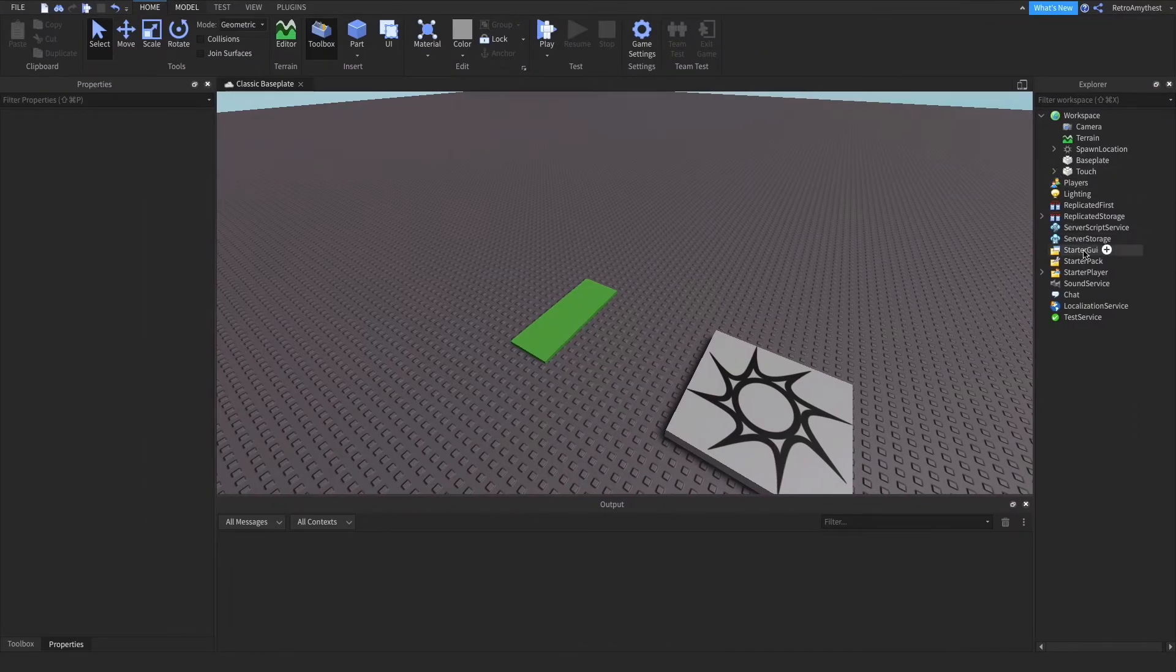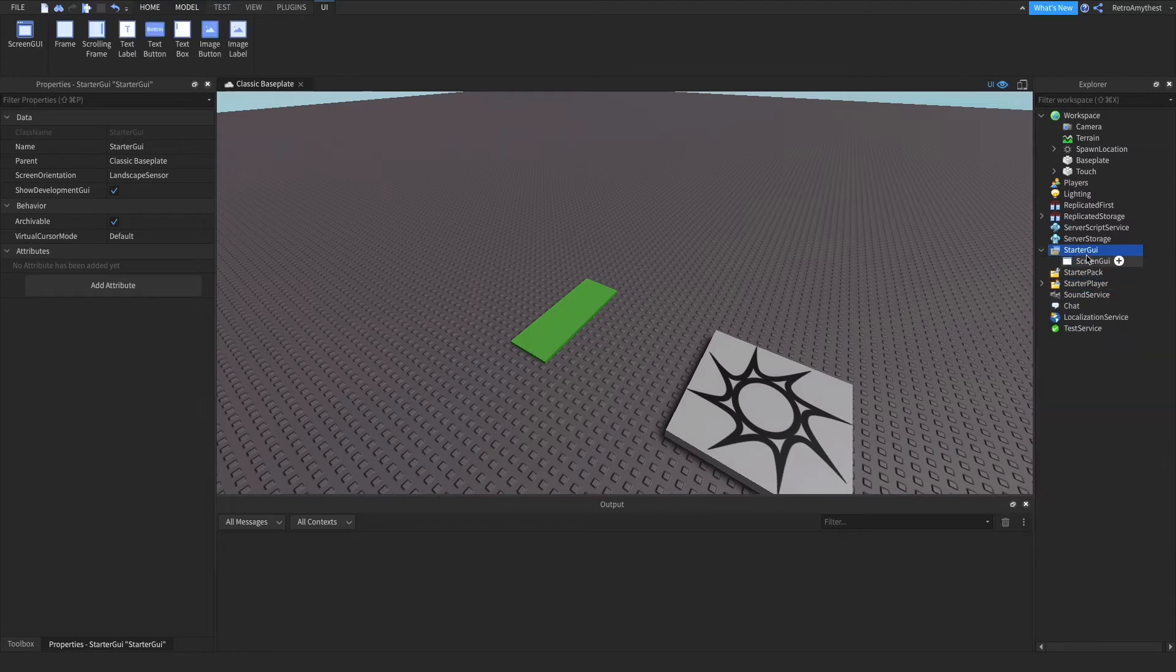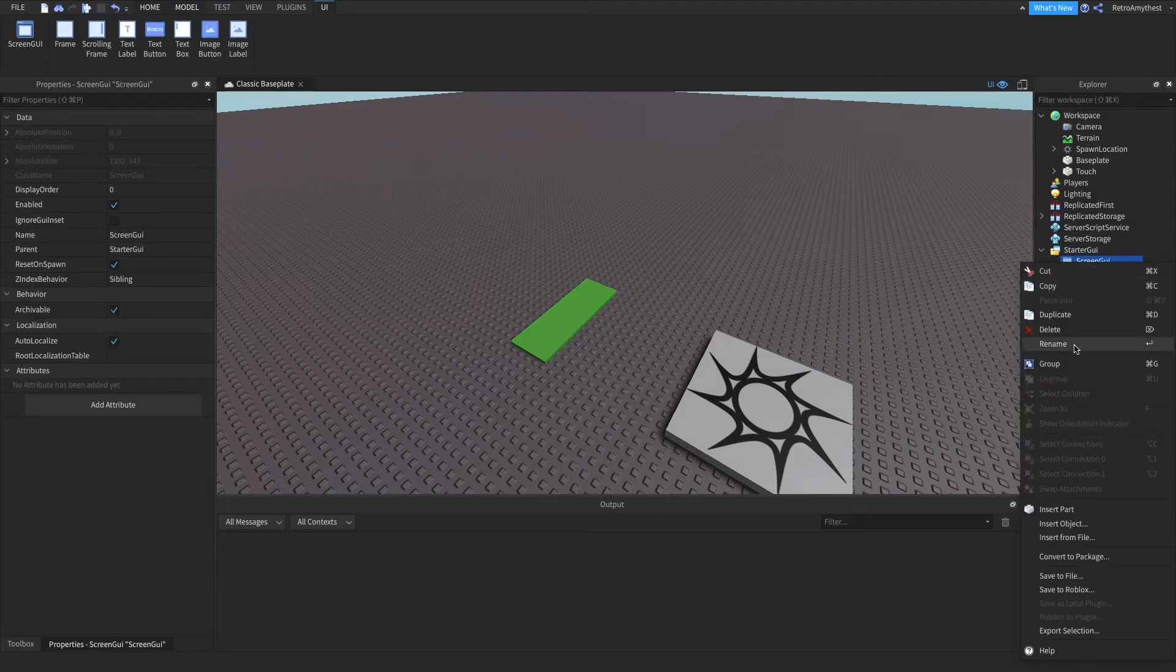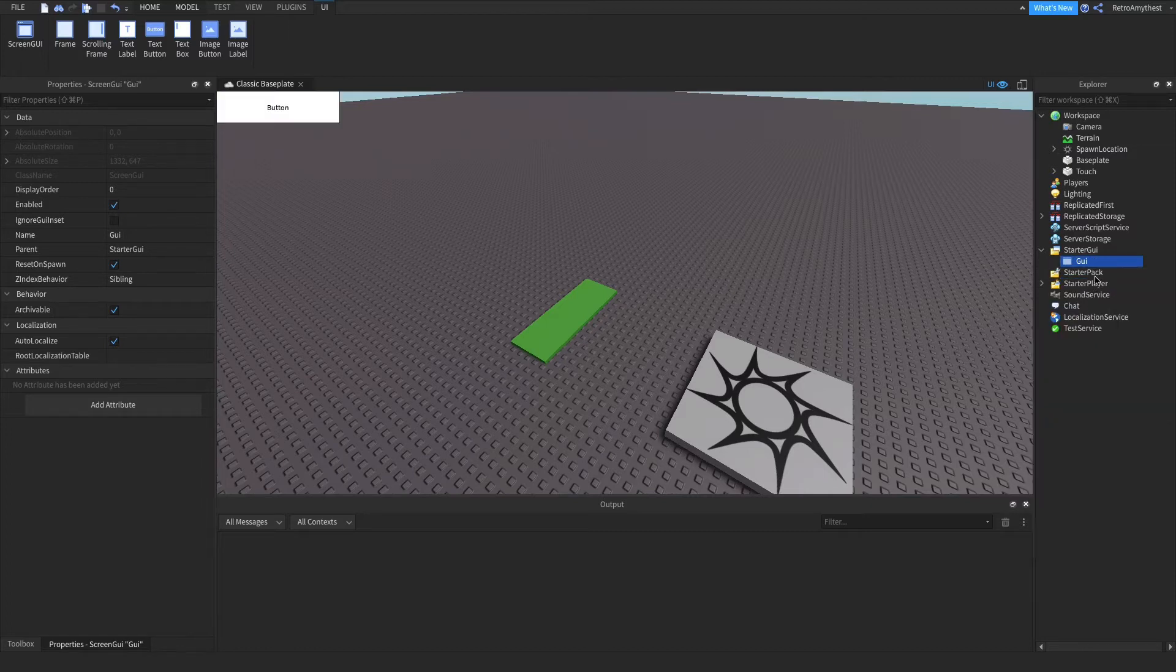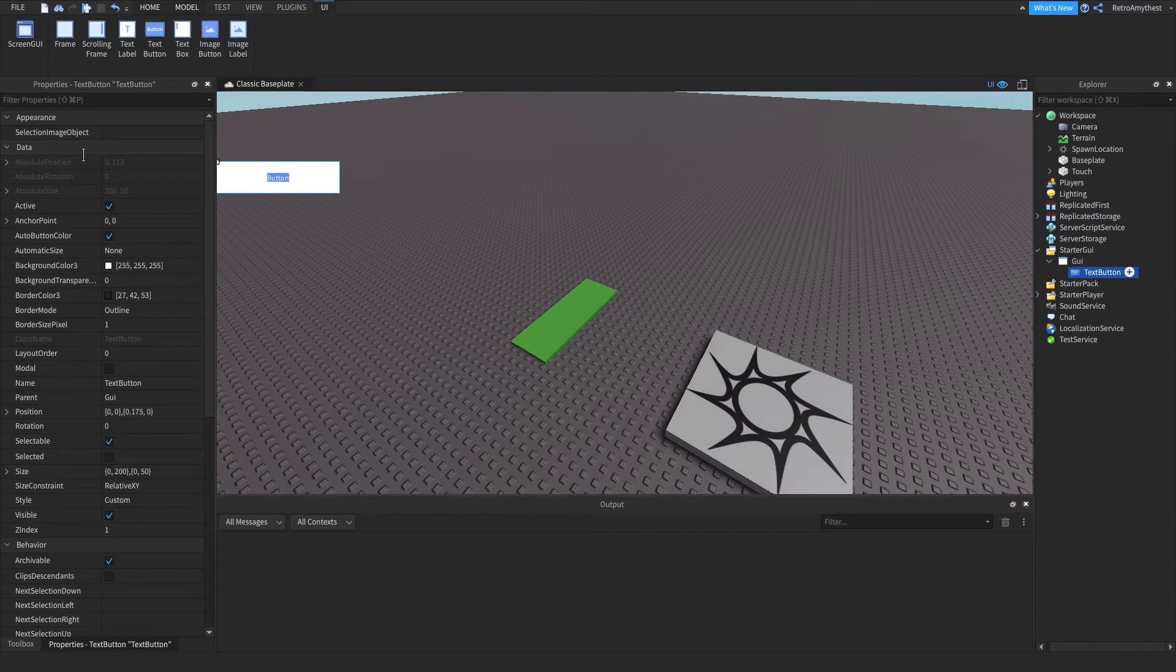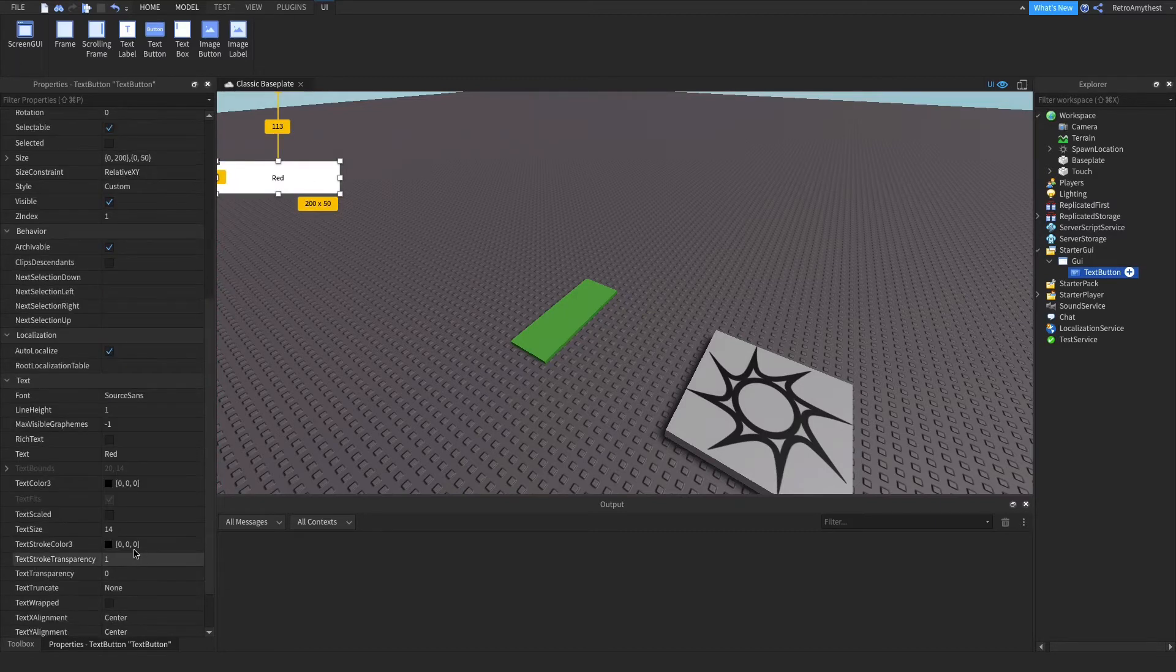So now I'm going to show you how to make a GUI where if you click it then it's going to change color of the marble. So insert text button. I'm going to name this red.